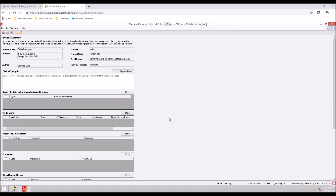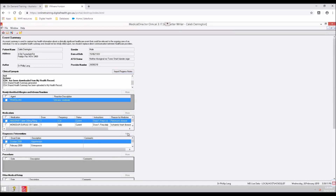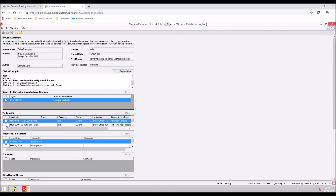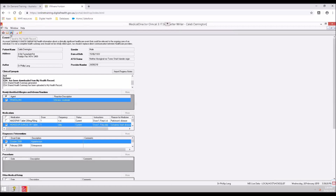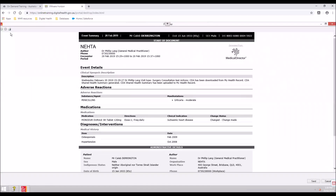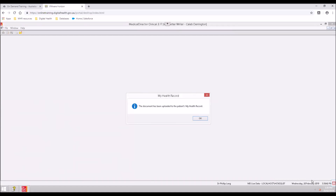The summary can also be entered manually. With the More buttons, you can also import information already saved in the patient's local medical record. Tick or untick the items to include or uninclude in the event summary, then select the Send to My Health Record icon. Review the event summary to verify it has populated correctly, then select Send. A pop-up will appear confirming the event summary has been successfully uploaded. Select OK.